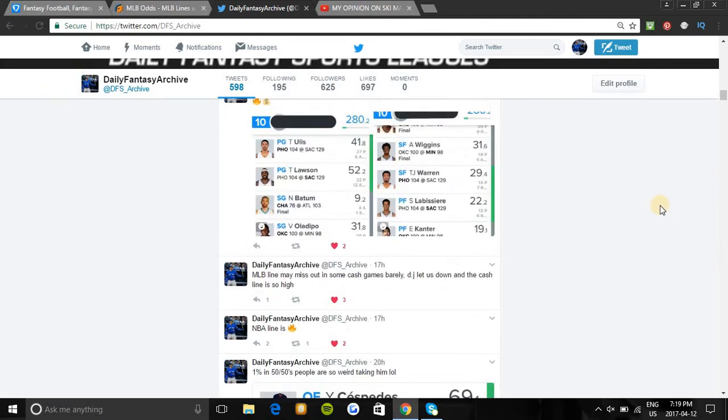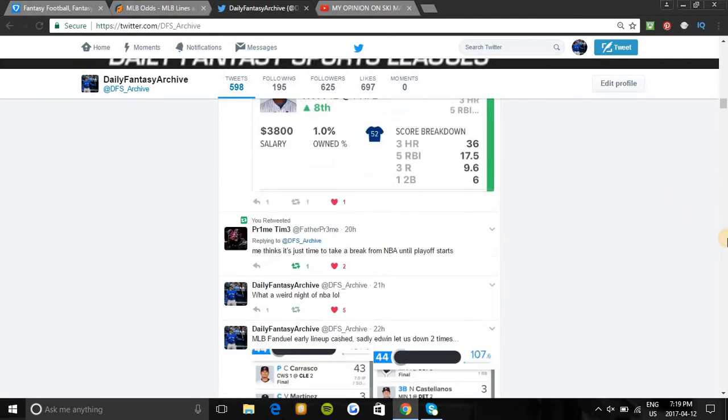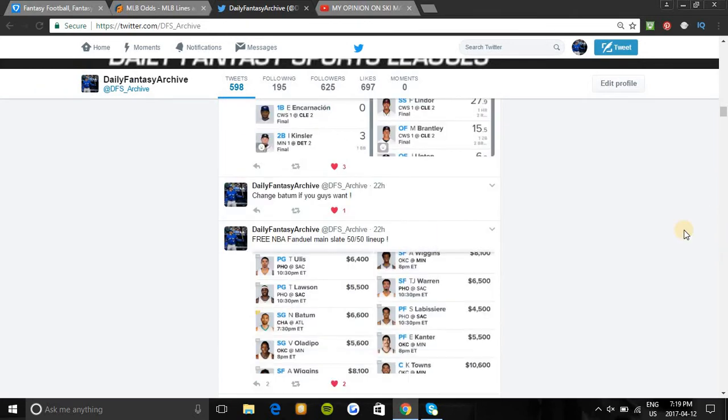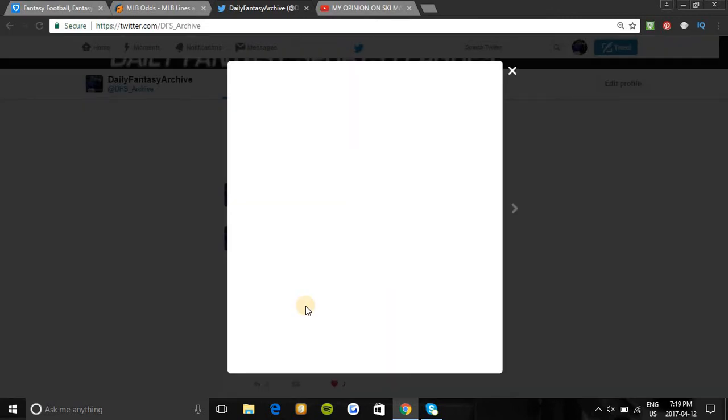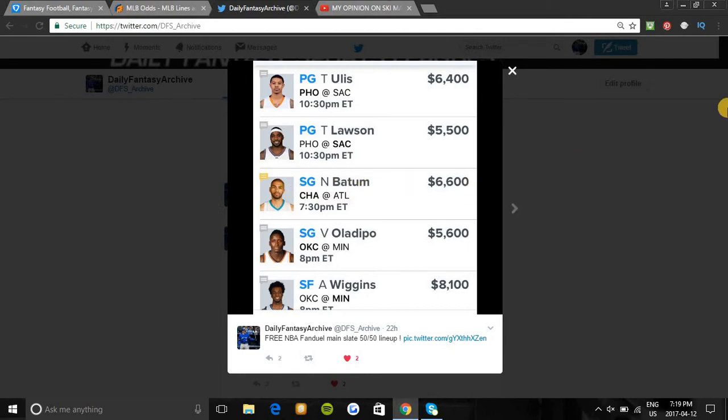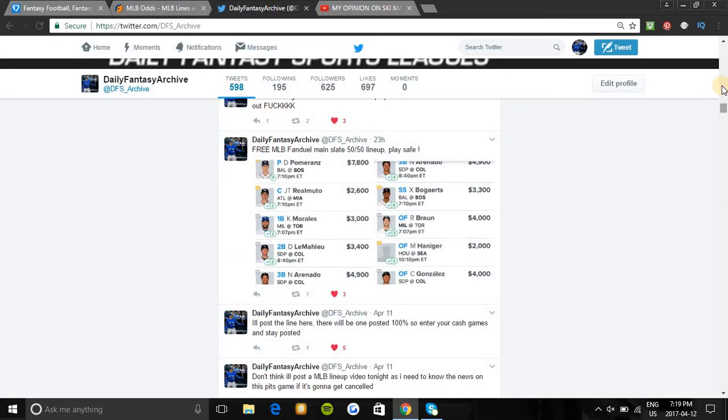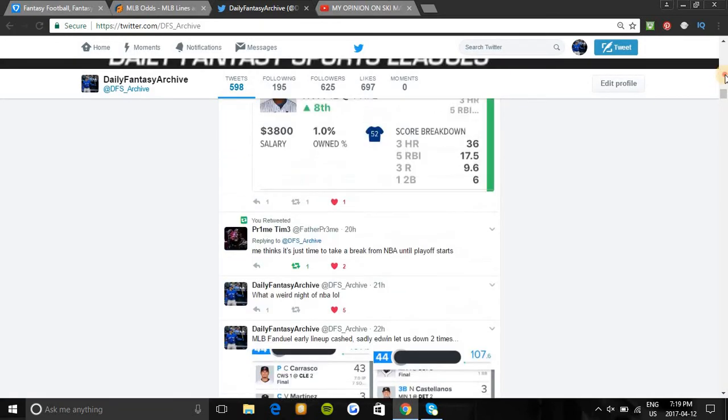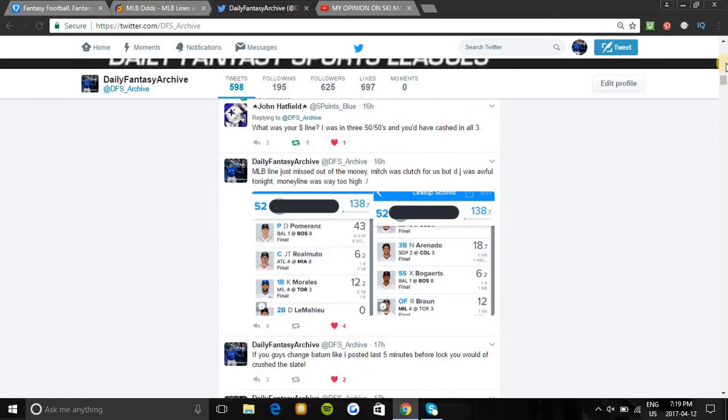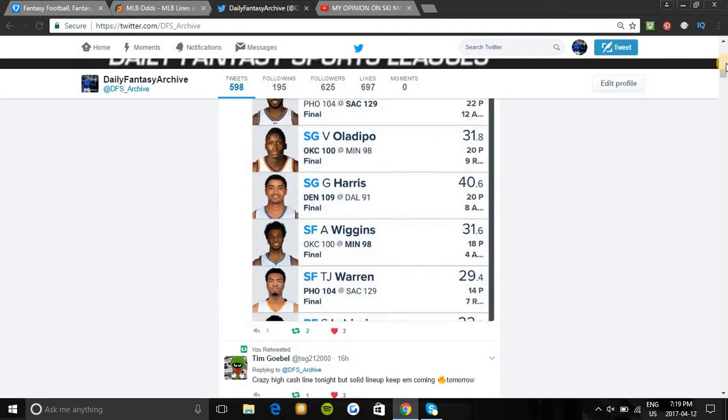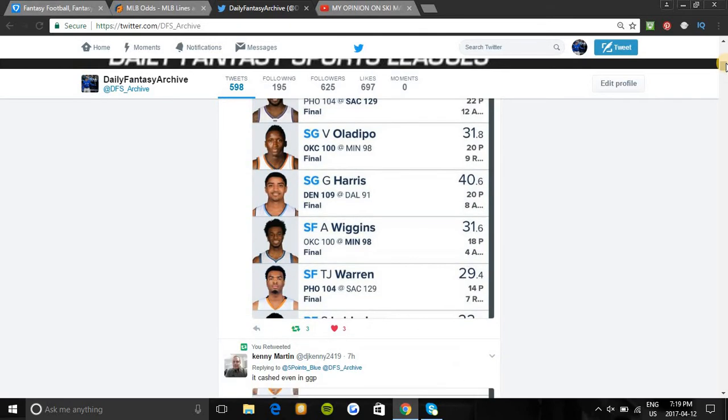I'll show you guys the basketball lineup I posted - it was insane yesterday too, cashing in all formats. Last second, a few guys told me that Batum wasn't playing as many minutes, so a lot of you took that advice and changed to Gary Harris. That lineup would have hit 310 and cashed in all GPPs, so you guys have been killing it.